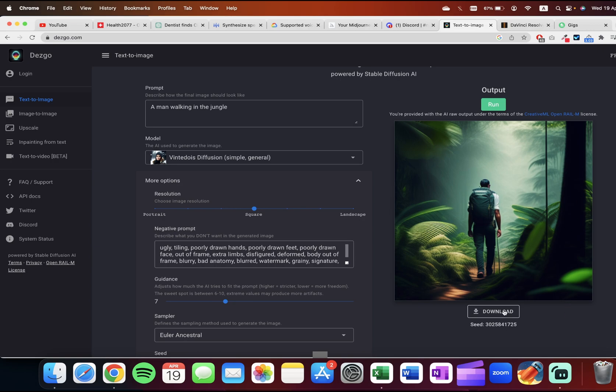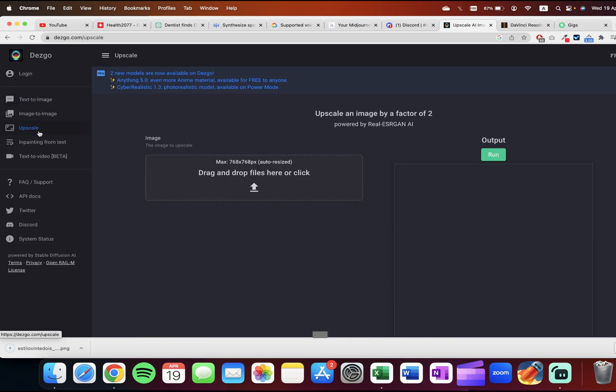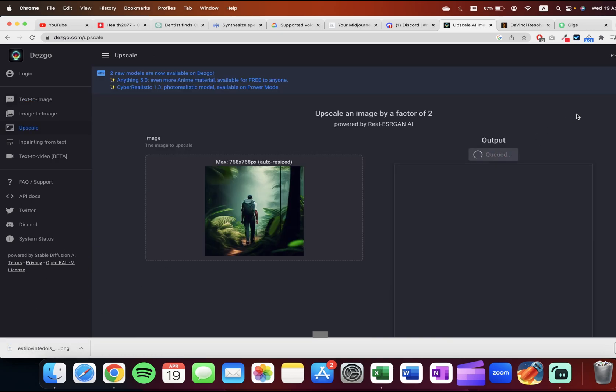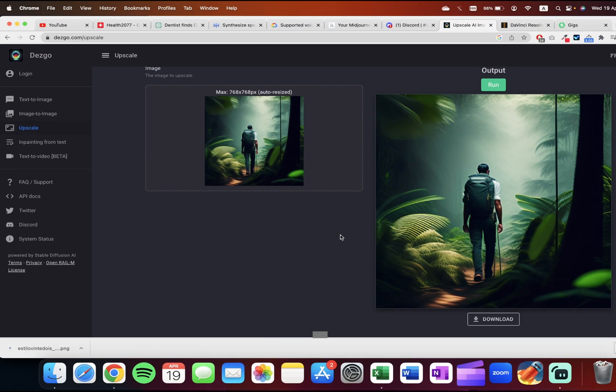The second step is to download this image, go to upscale, and upload the image here and hit run. Basically what it does is upscale your image by a factor of two. Now you get an upscaled version of the art. Download it and use it wherever you want.